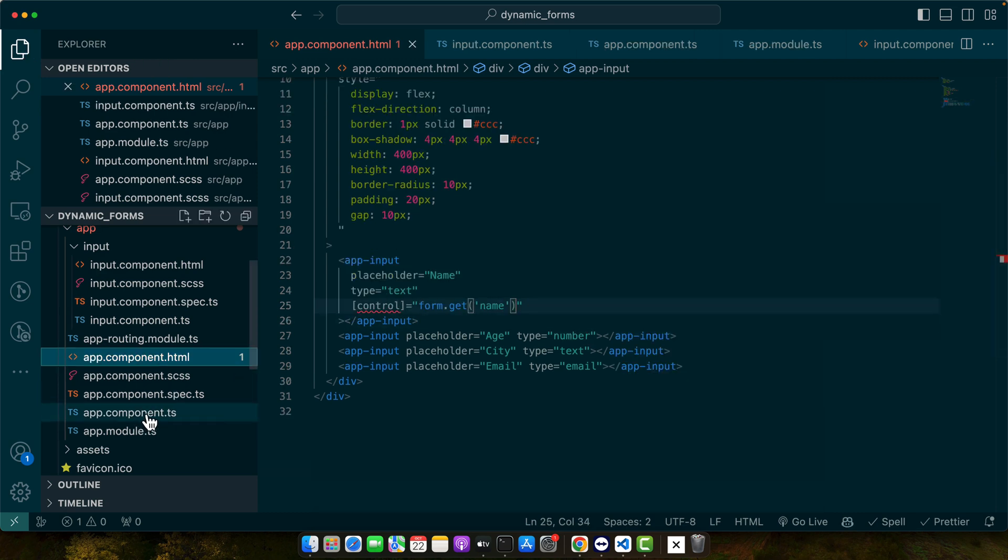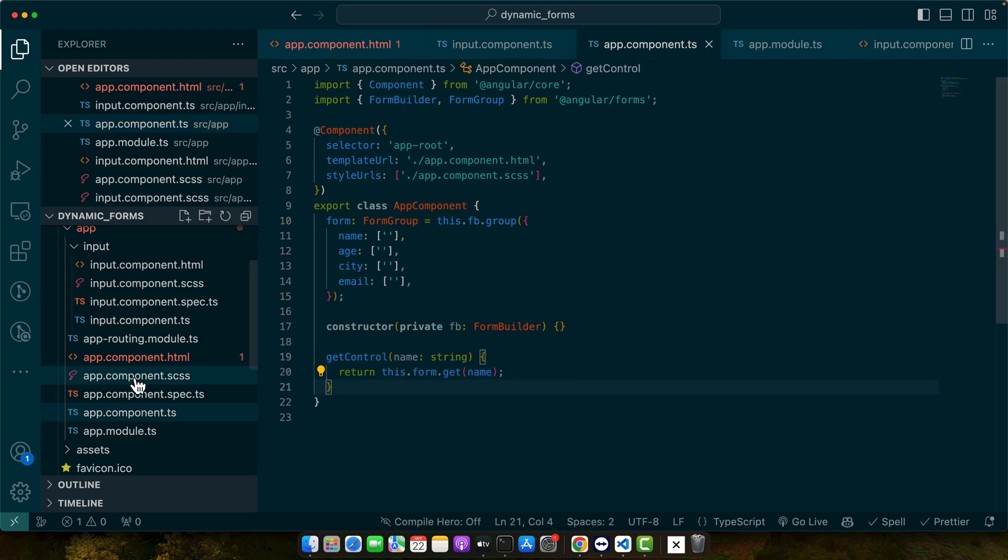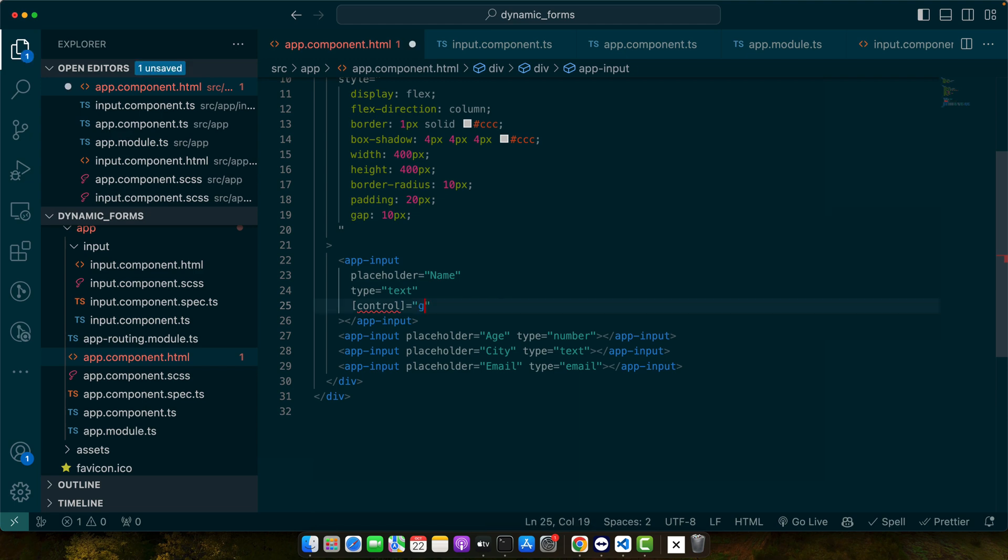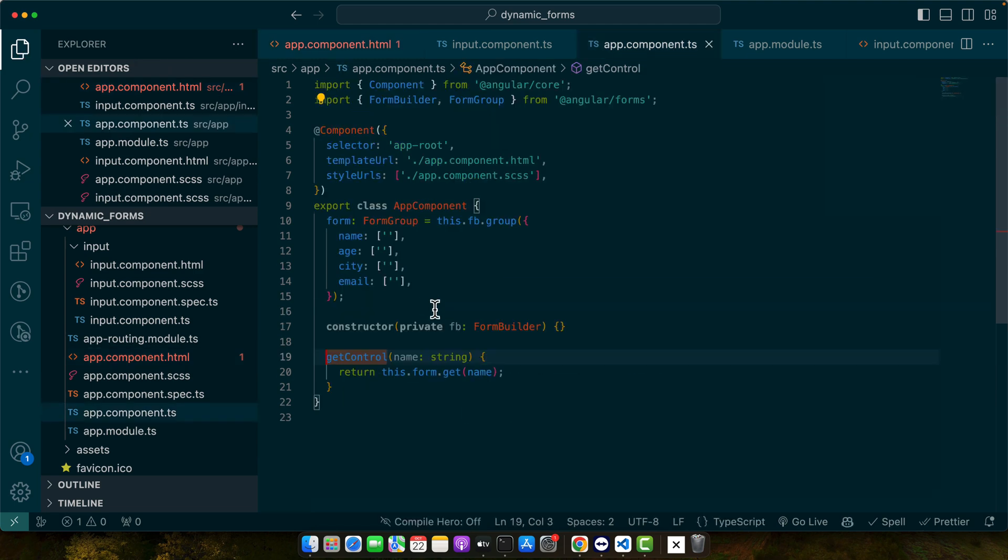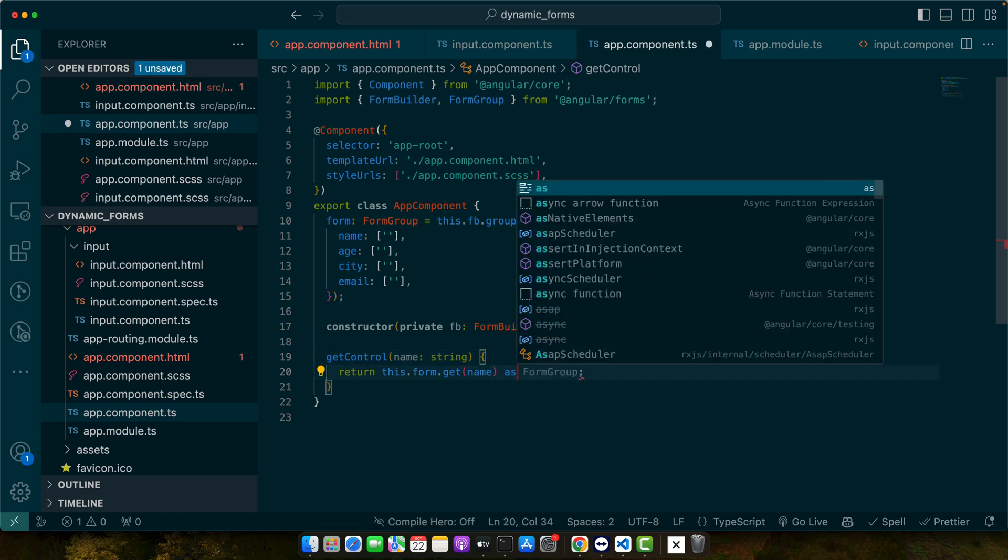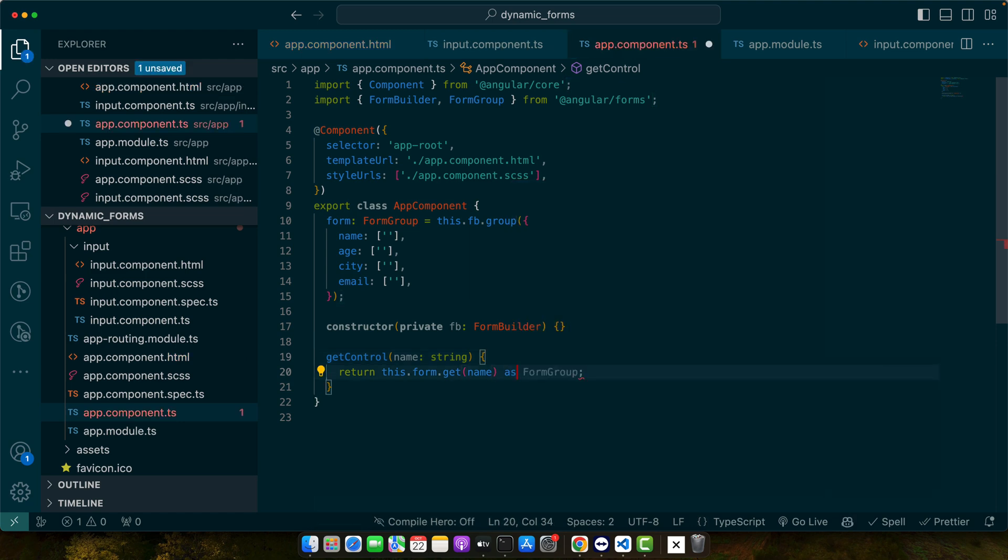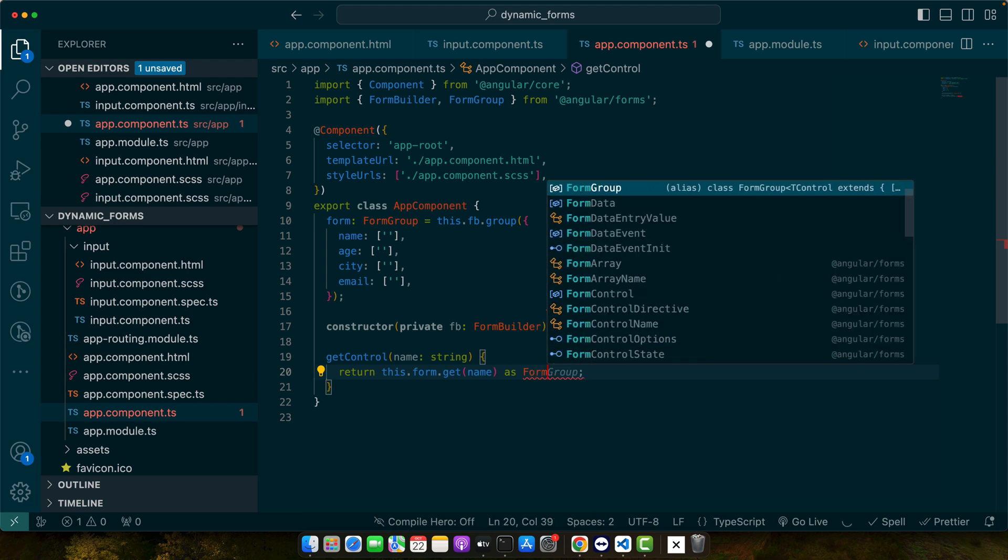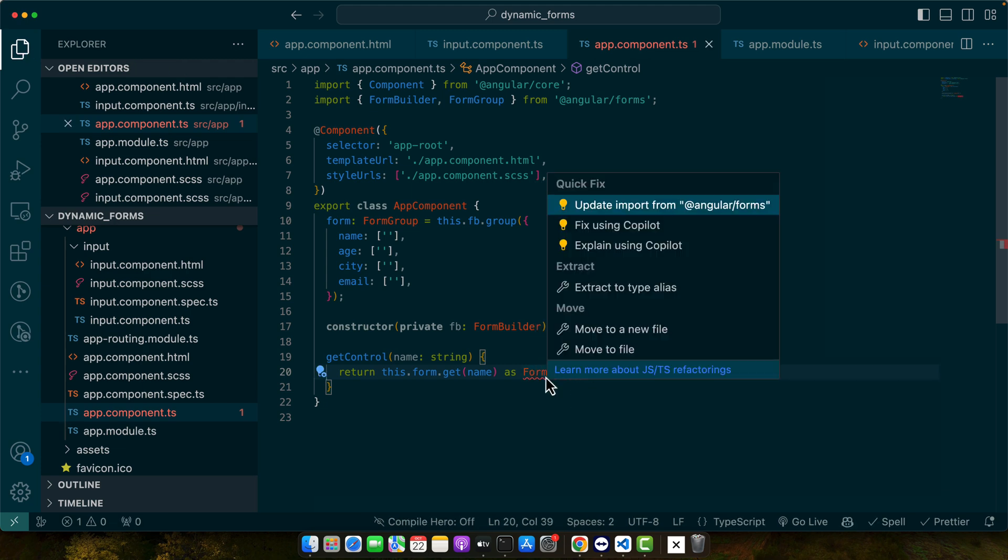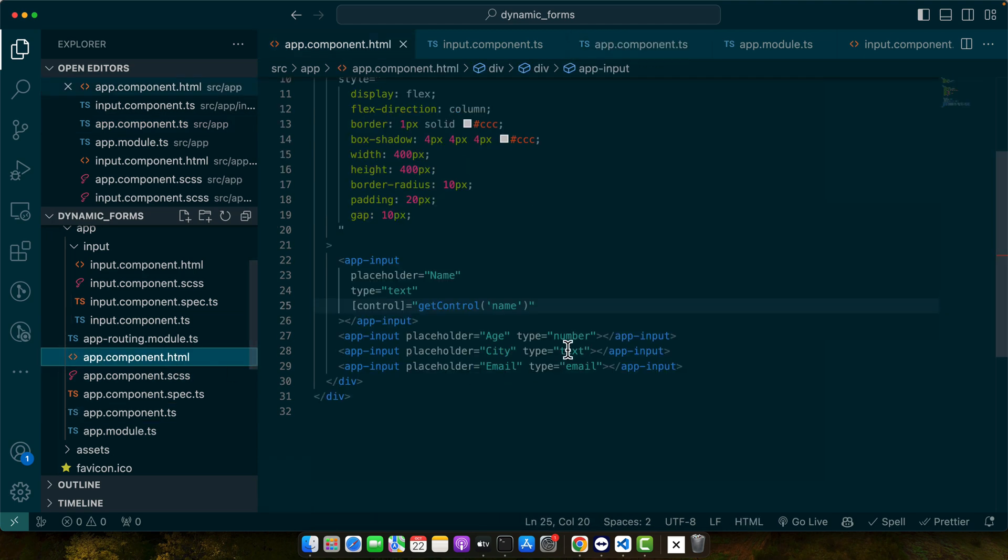To fix this problem, we need to create a function to get the control. The issue is resolved now.